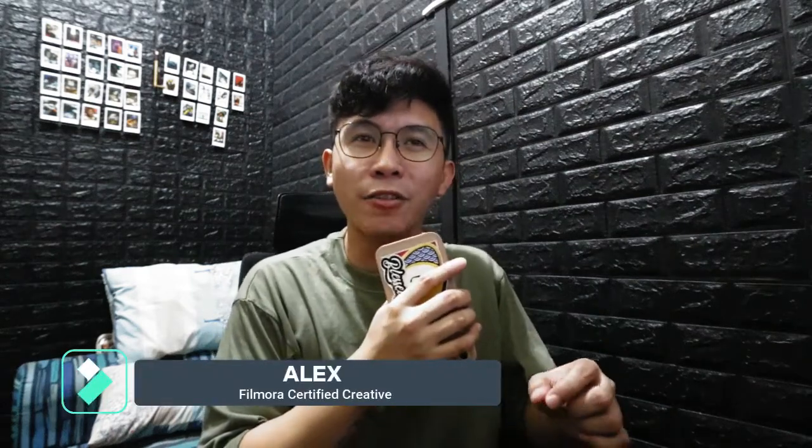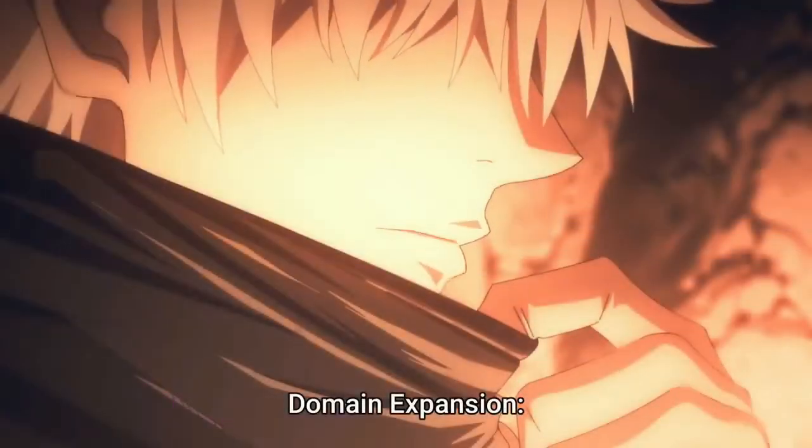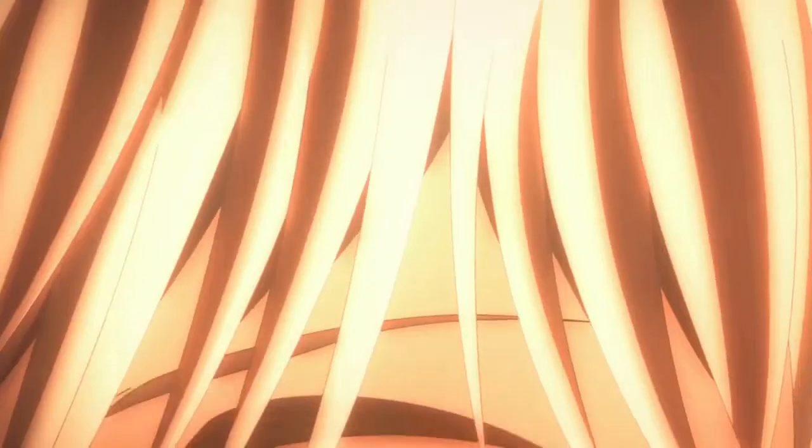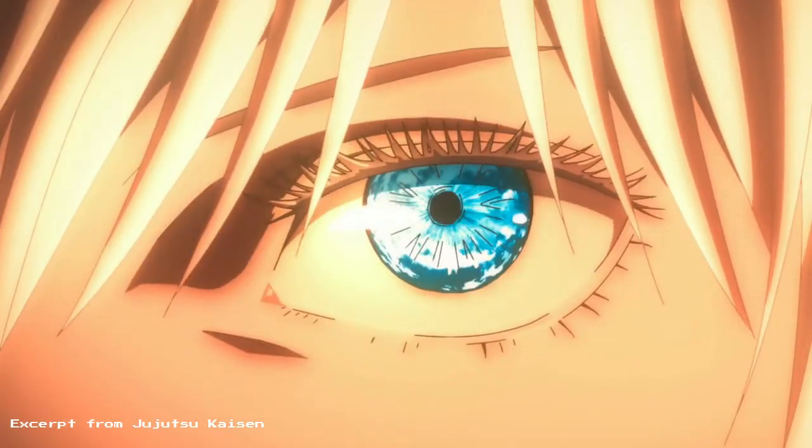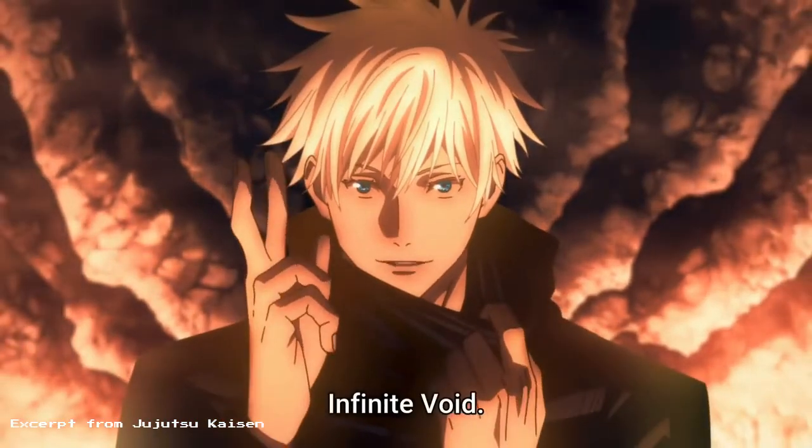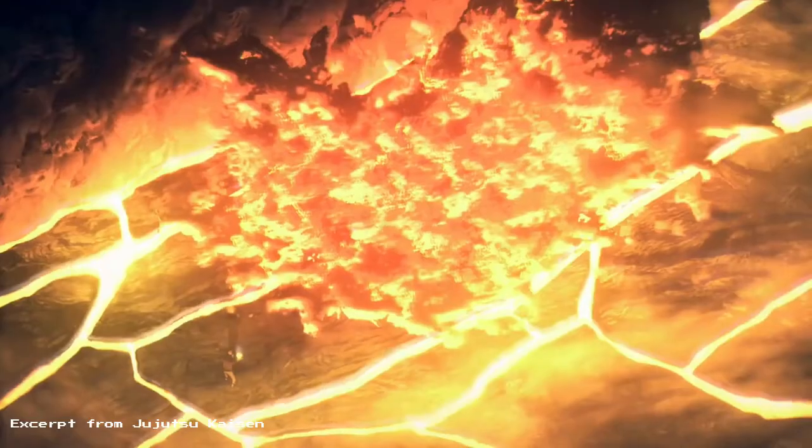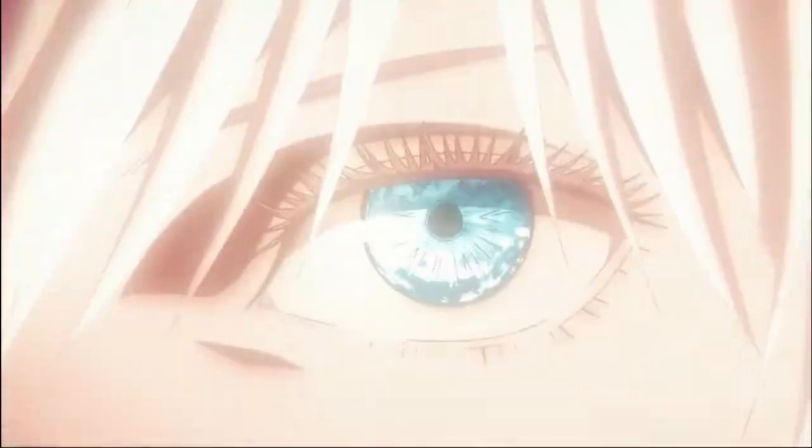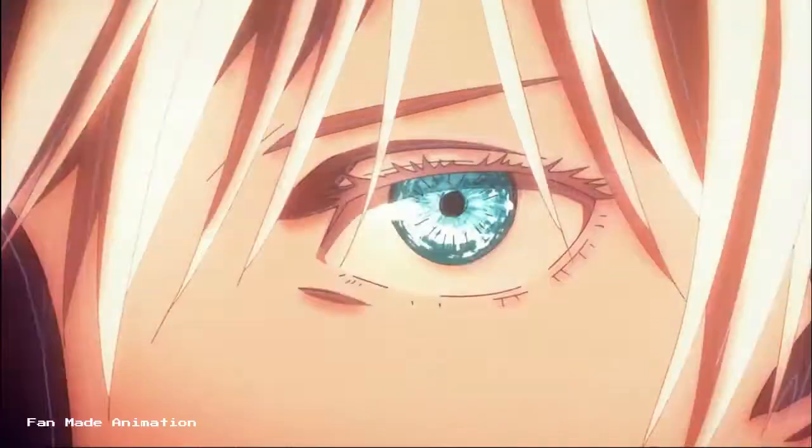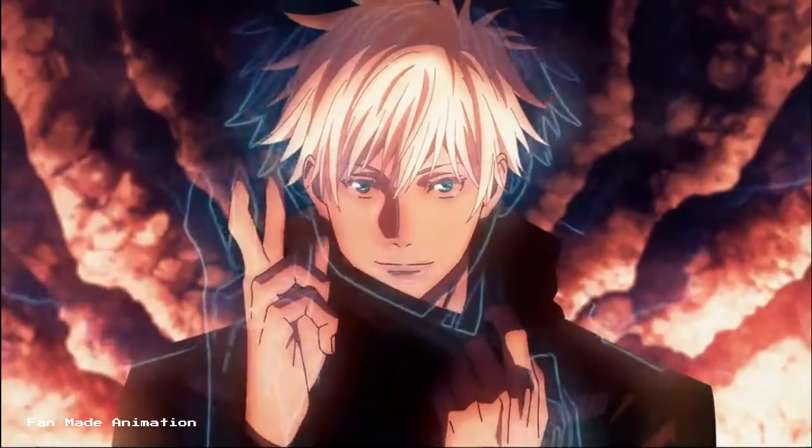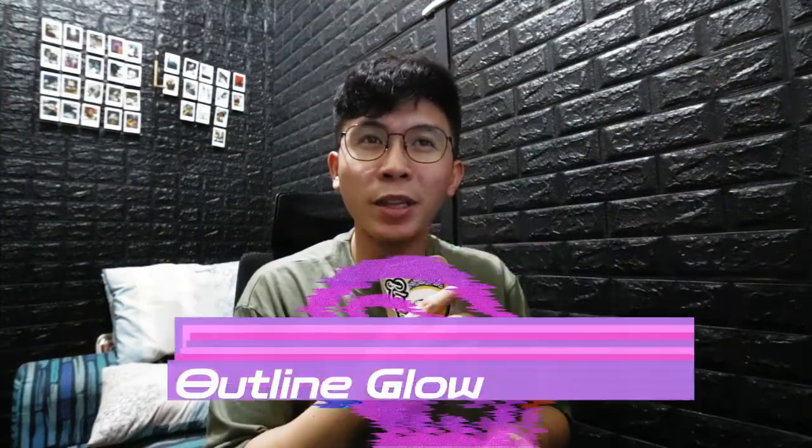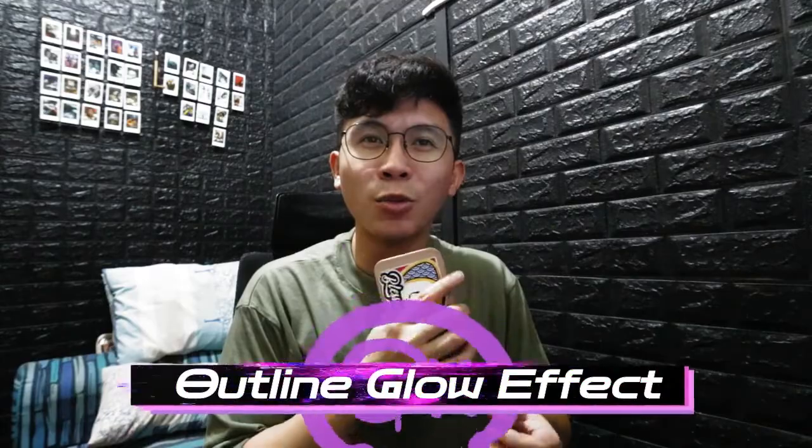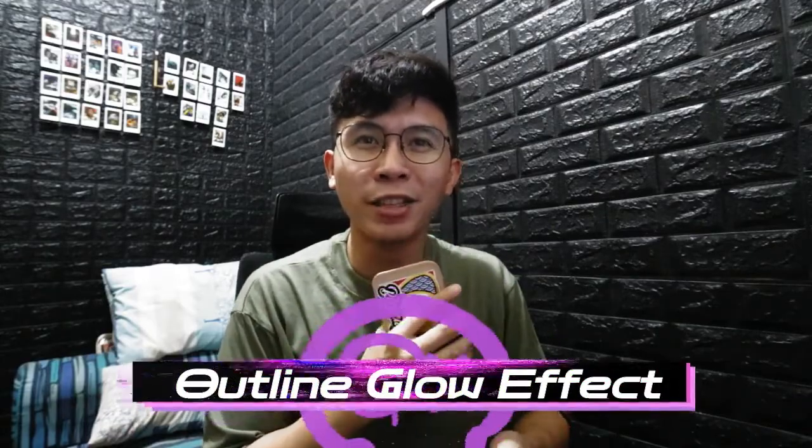Have you ever wondered how fan-made video creators create this kind of anime scenes, from this to this? And in this video, we're going to learn how to make the Outline Glow Anime Effect here in Filmora 11.